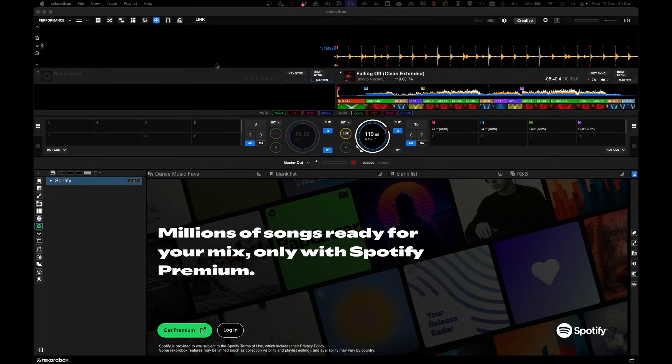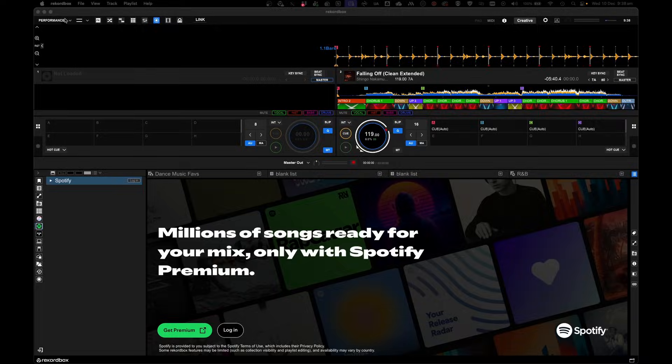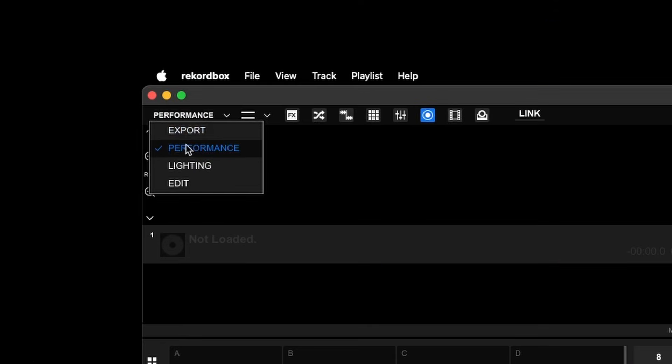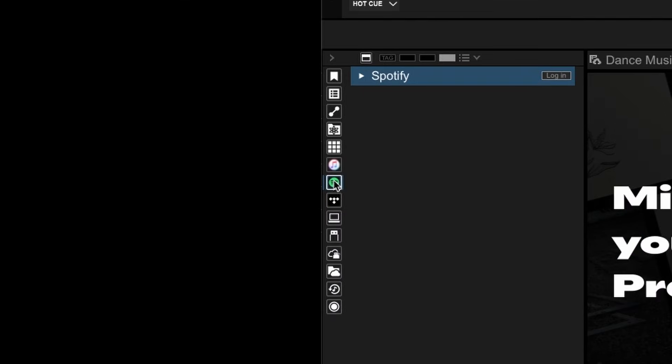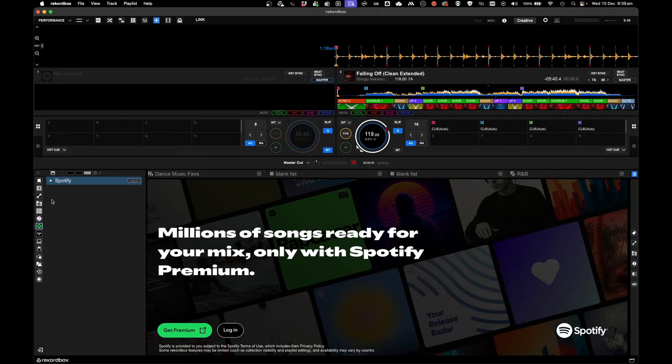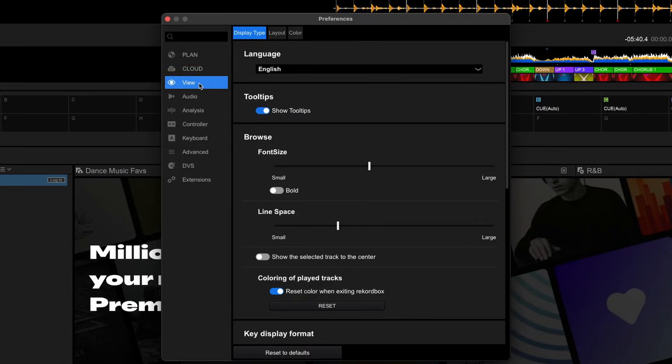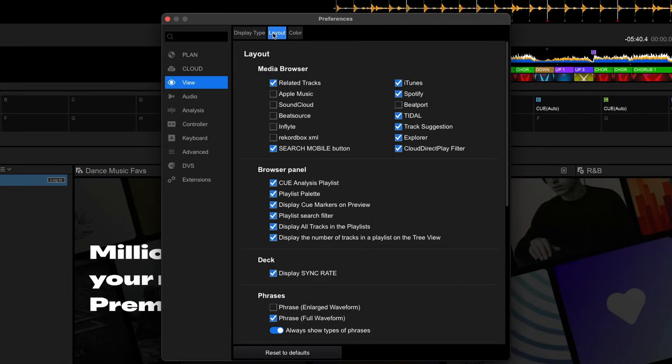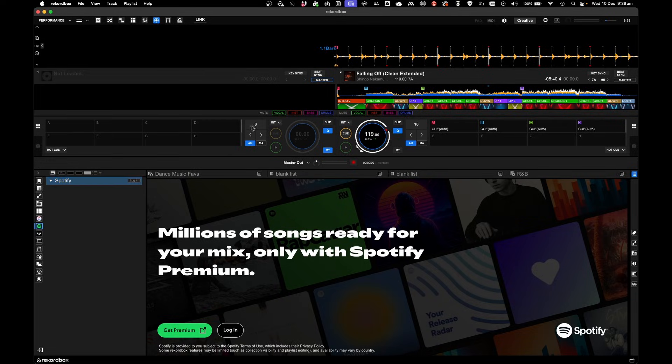Then install and open Rekordbox. Make sure that you're in performance mode, and that you can also see the Spotify icon on the left hand side. If you don't, get onto Preferences, click on View, Layout, and make sure that Spotify is ticked, and you'll come across this page.